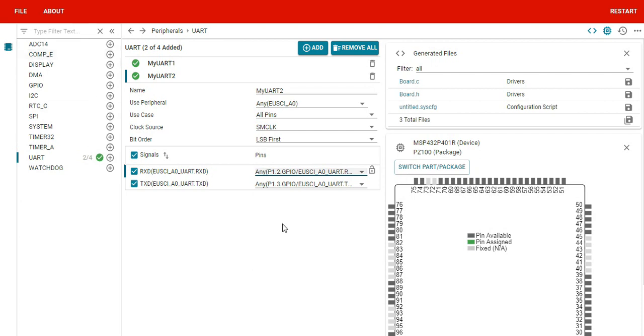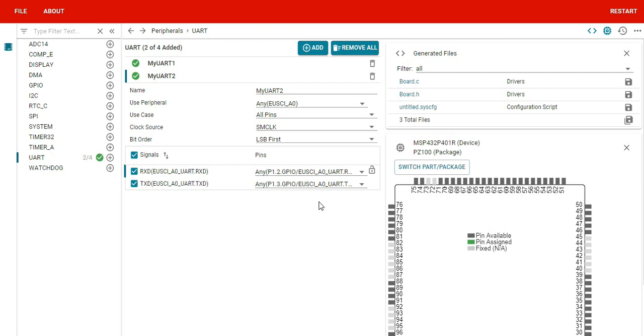Similarly, you can configure the other interfaces. Such useful tools are being developed by vendors these days. This is nothing new; there are tools for other vendors as well. But at a starting level, you need not worry about what's happening in the microcontroller at a lower level, at the register level.